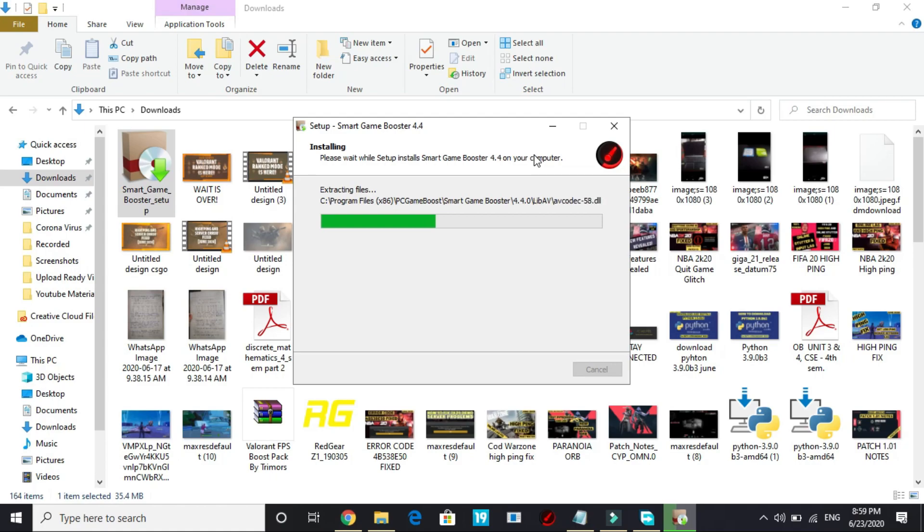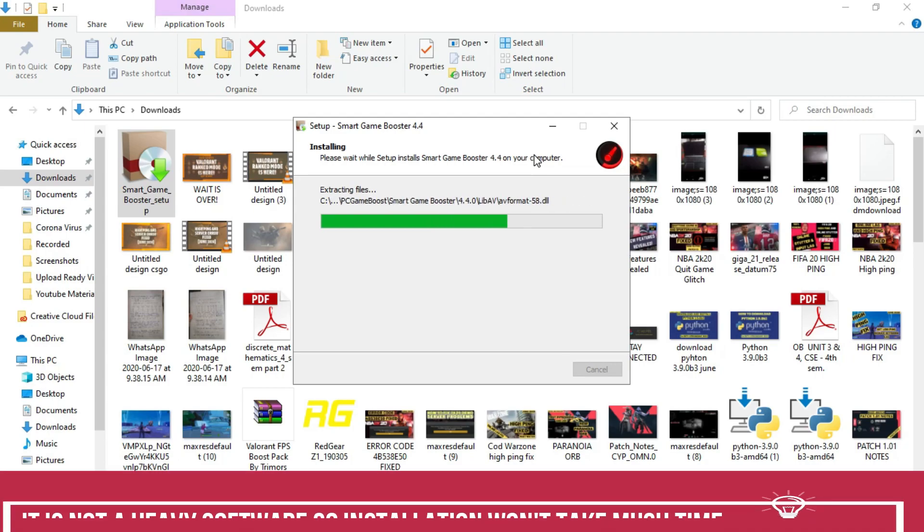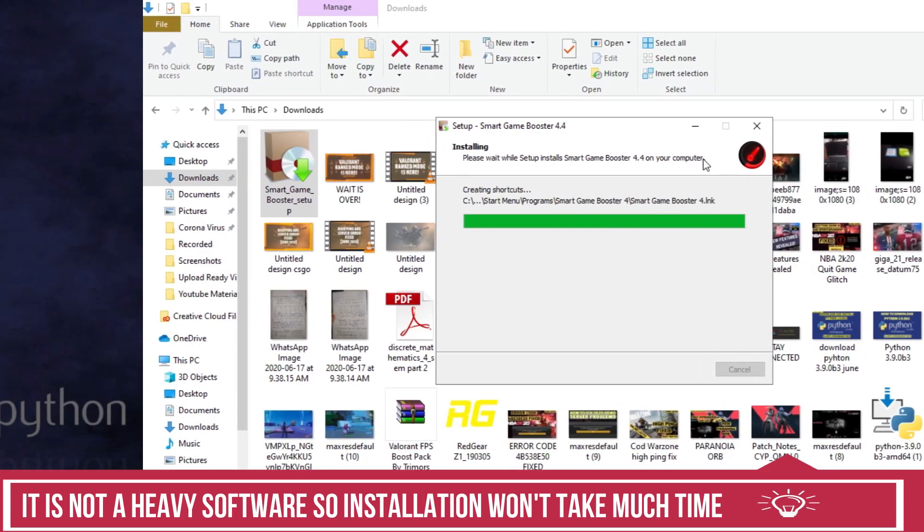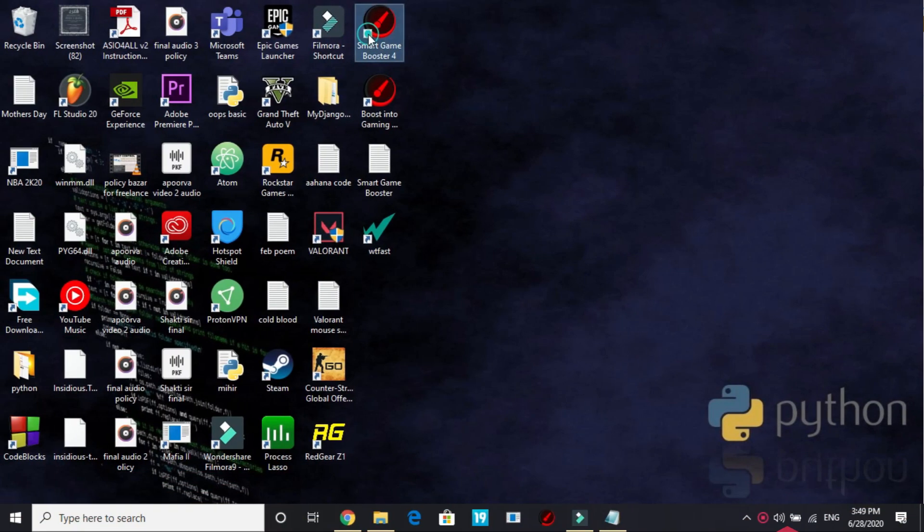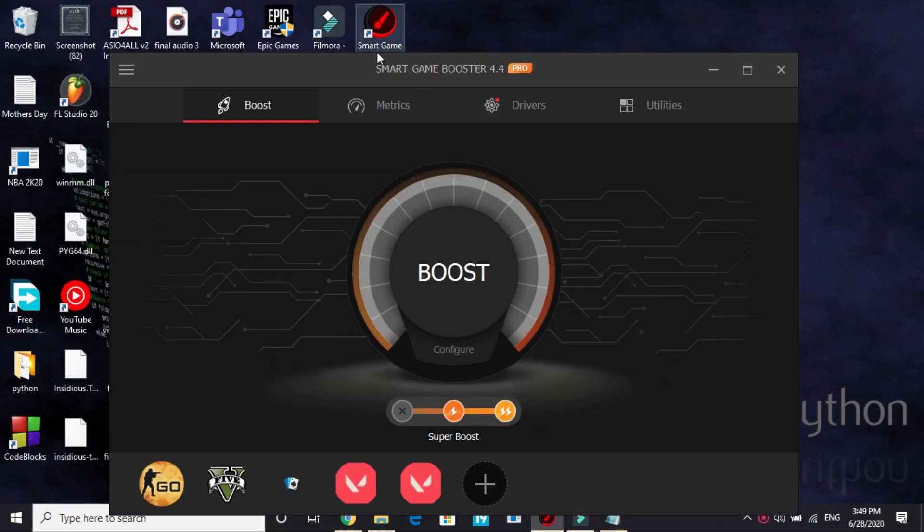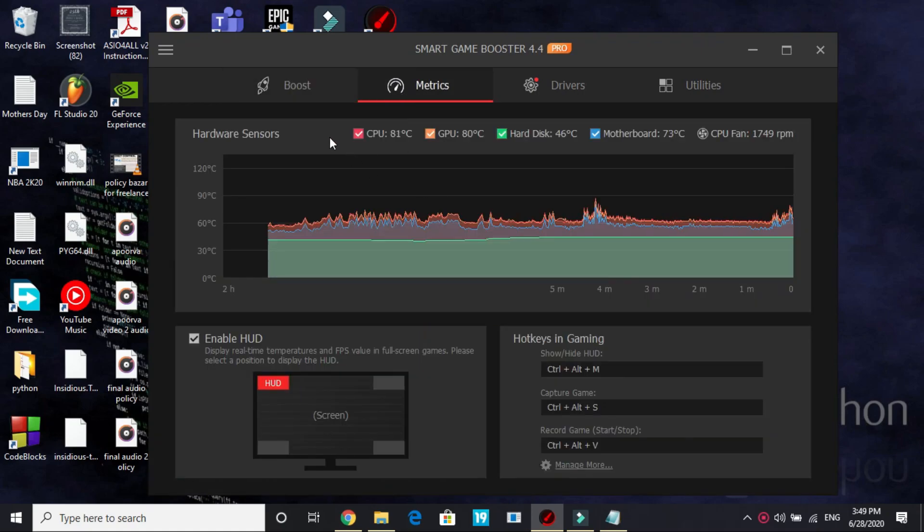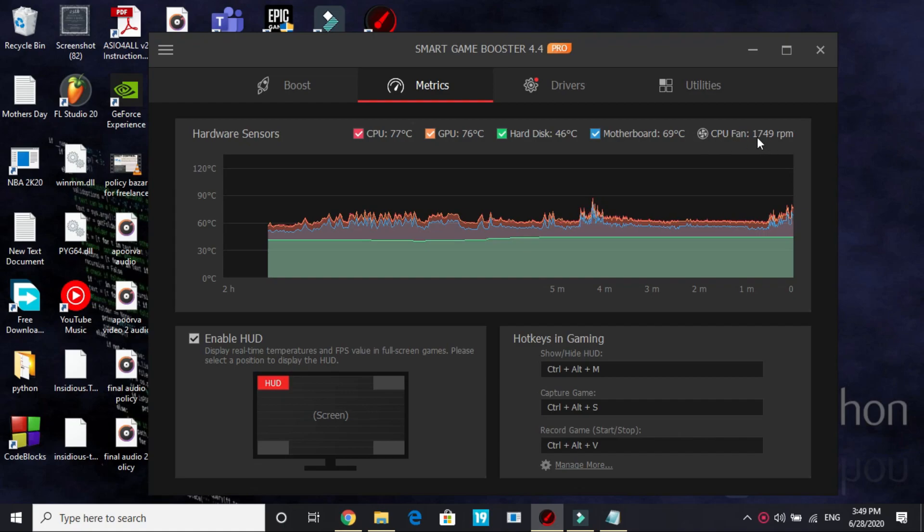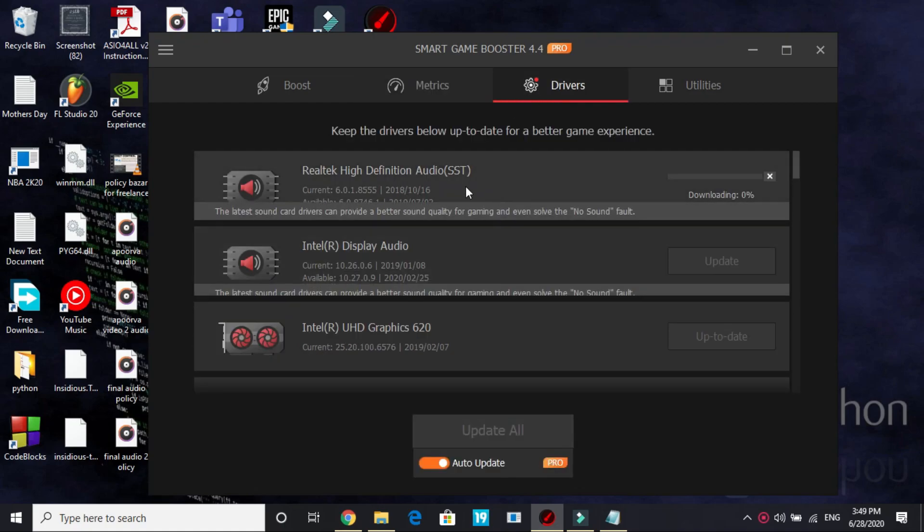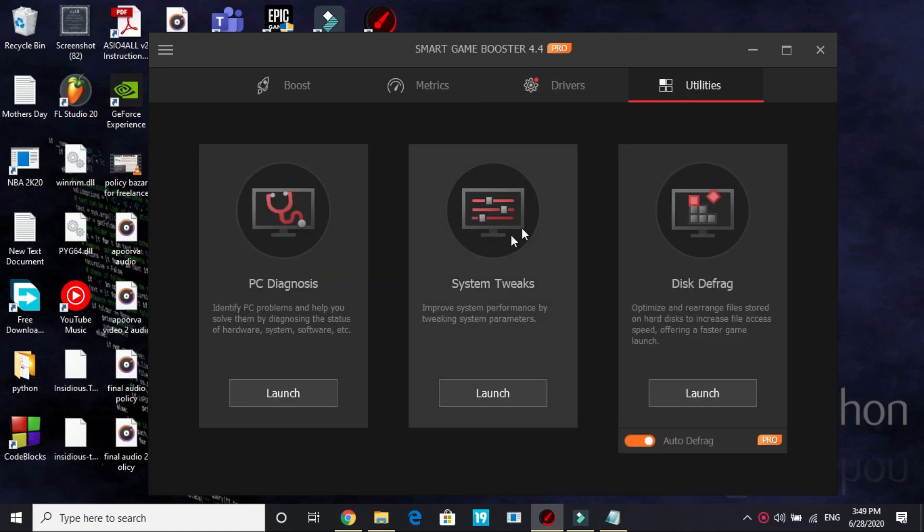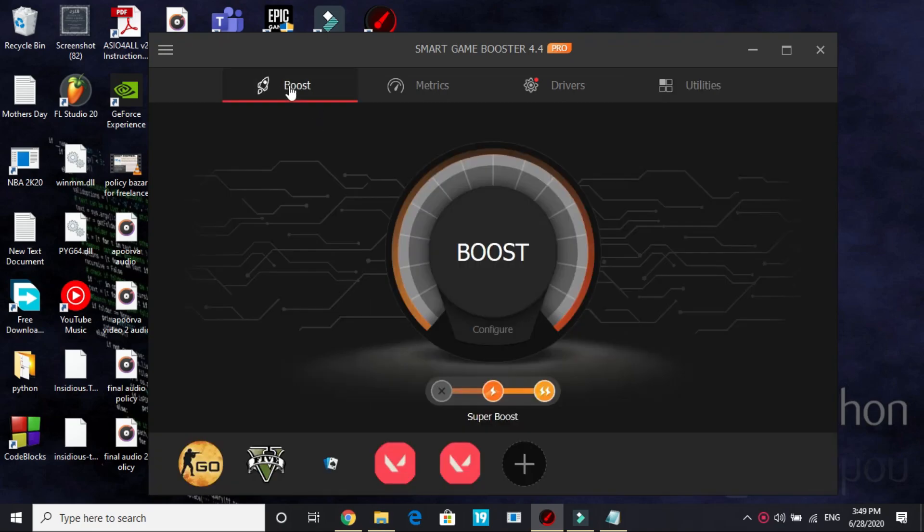So once it has been installed, I'll show you how to do advanced setup of this game booster for gamers only. It has been installed now and I'll open it with the help of its desktop shortcut. Now you can see four sections here. First is the boost tab. Second is the matrix tab where you can see while gaming the temperature of your CPU, GPU and motherboard. You can also see at what rate your CPU fan is rotating. In driver section, you can update all the drivers of your PC in one single click. And last is the utilities section and we'll talk about it later in detail.